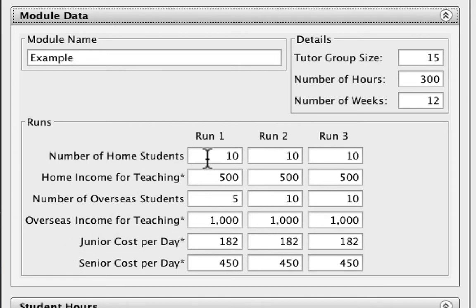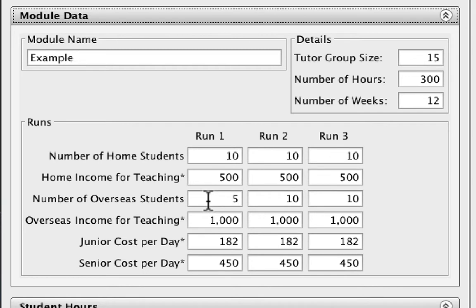In this model, we're anticipating the number of home students remains constant over three runs. However, we're expecting the number of overseas students increases from five in run one and then remains constant from run two onwards.